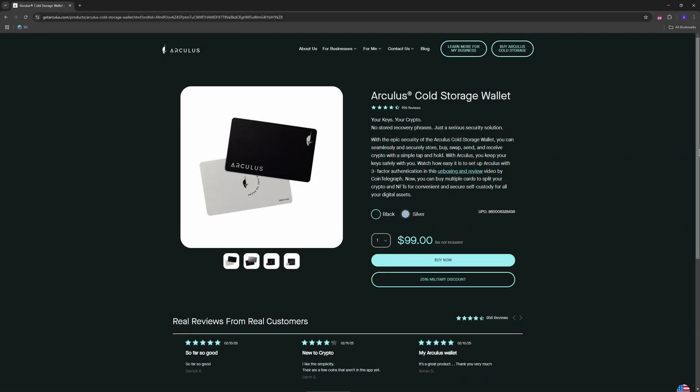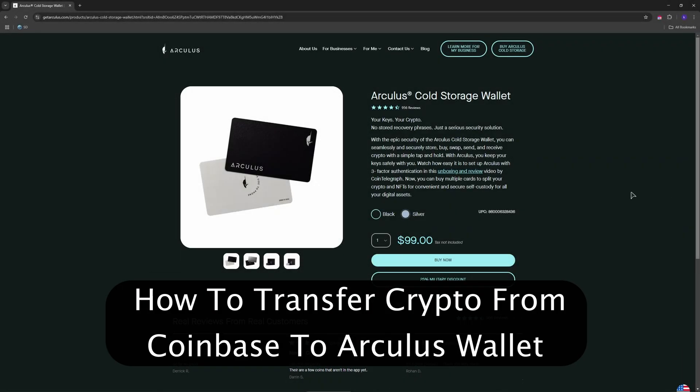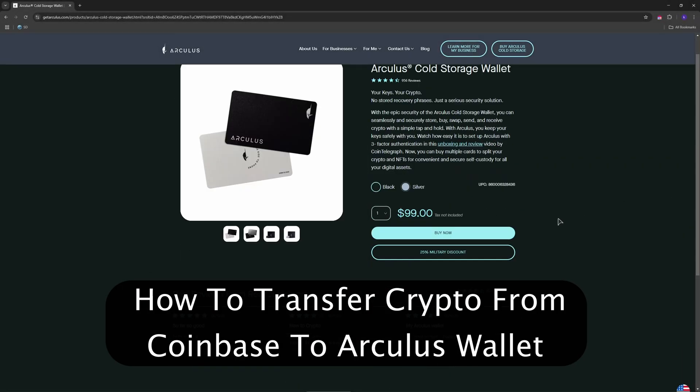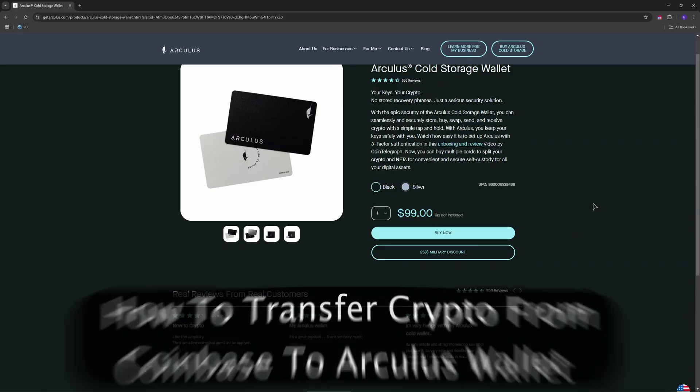Hey guys, welcome to the channel. So do you want to move your crypto from Coinbase to Arculus Wallet? Here's a quick guide to help you securely transfer your assets.